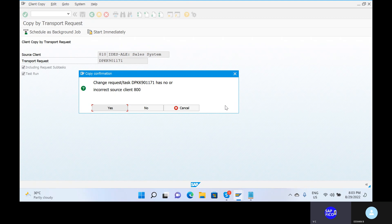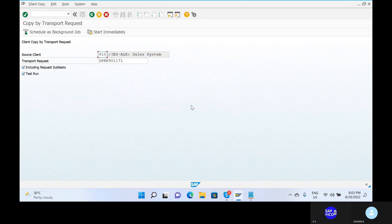This is about the transport request process. Please be careful — they will ask you a number of scenarios in interviews. The same method also applies in S4 HANA — we have configurations in SPRO. All the customizing request data will be given to the Basis team, and they will transport the data from one server to another server.